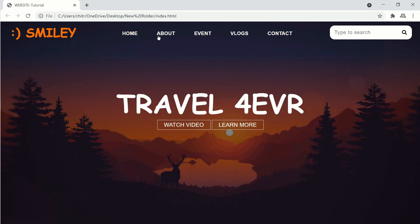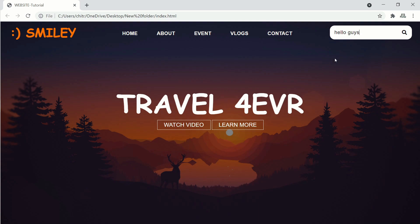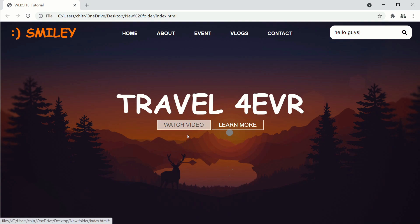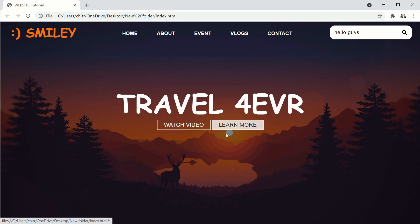Hello guys and welcome back to my channel. Today in this video we will be learning how to create an amazing website using HTML and CSS only. If you are new to my channel, do hit the like button and subscribe to my channel and join our YouTube family. So without any further discussion, let's begin our video tutorial.